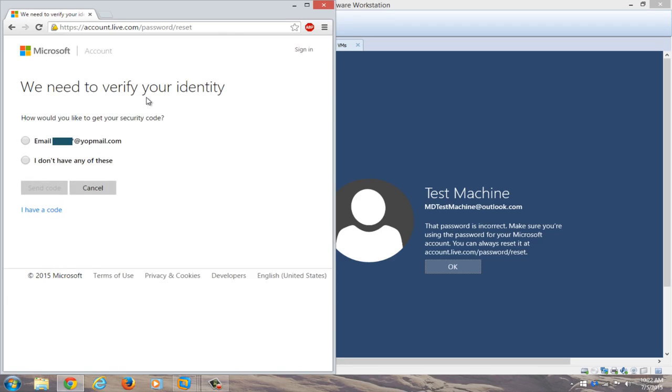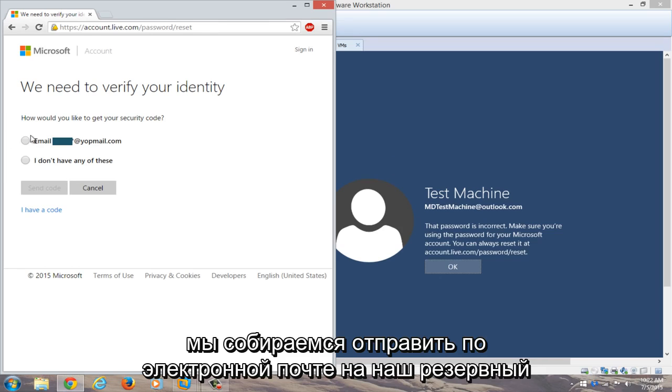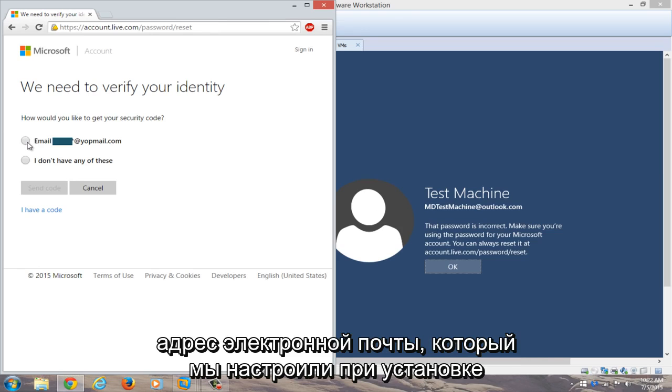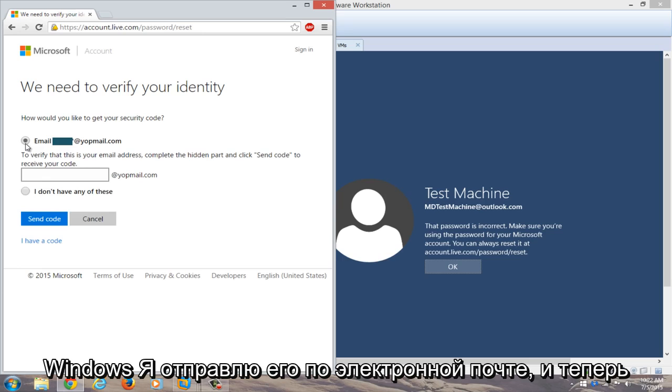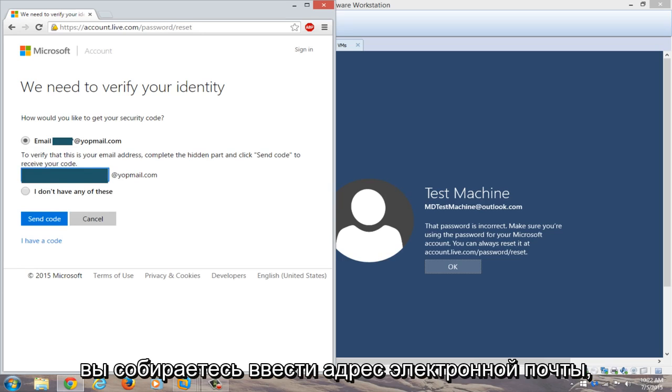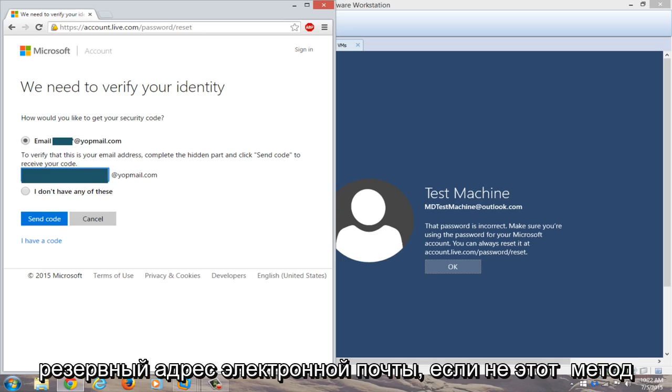Now you need to verify that we are who we say we are and that this is our computer. So we have a security code and we're going to email it to our backup email that we set up when we installed Windows. We're going to email that. And now you're going to type in the email address.